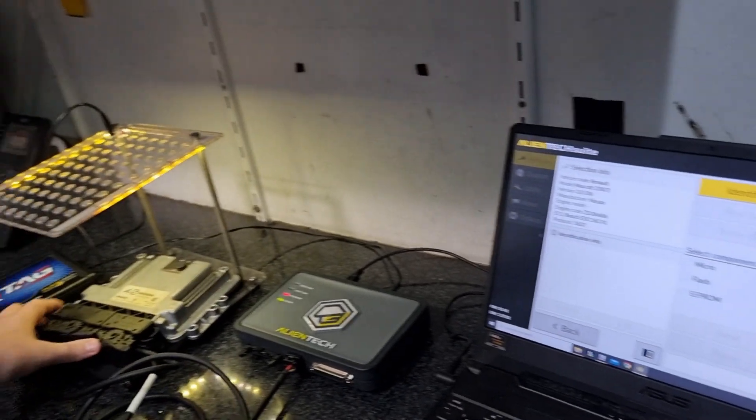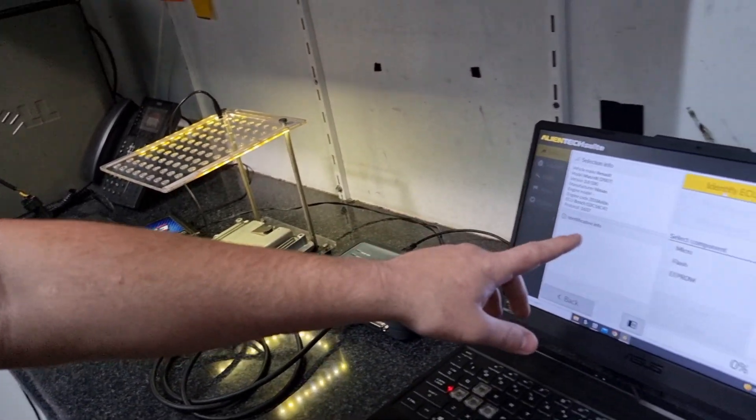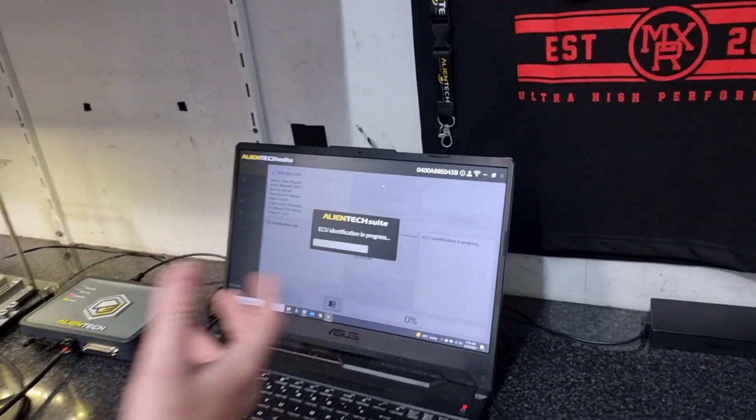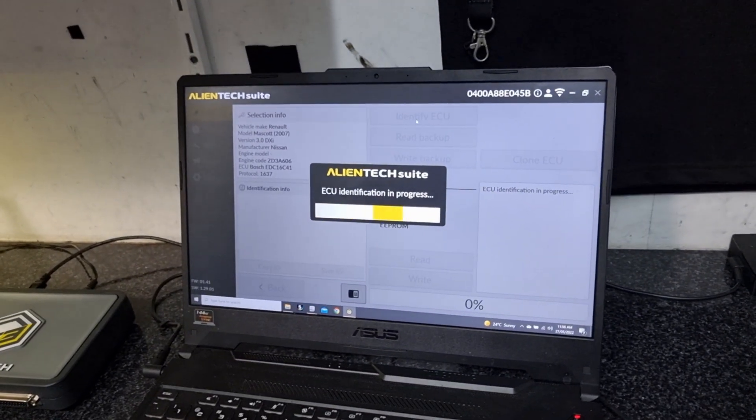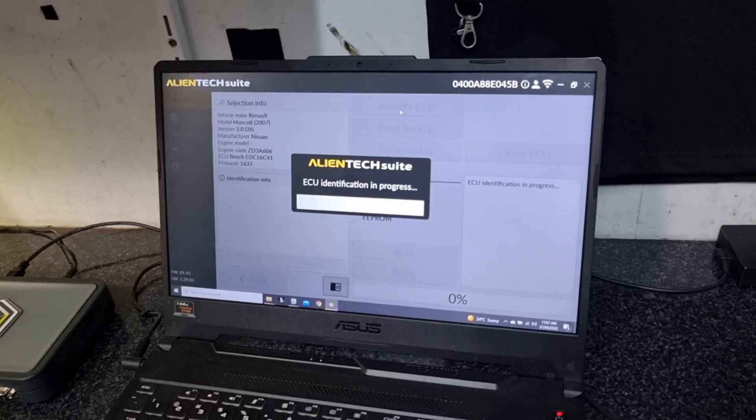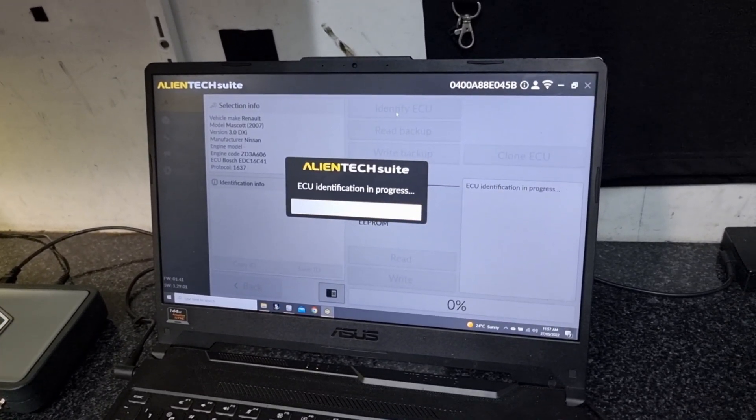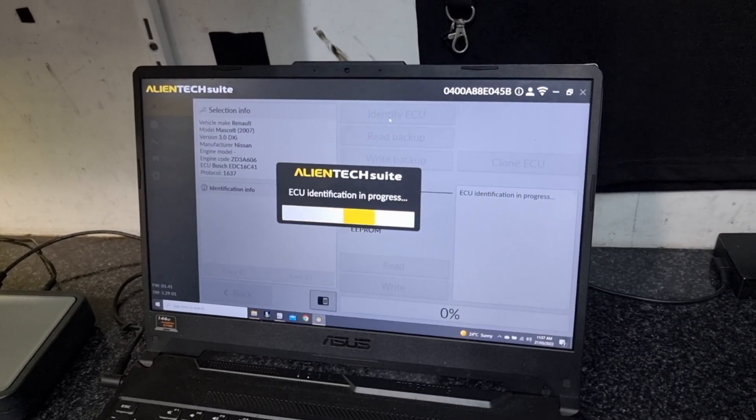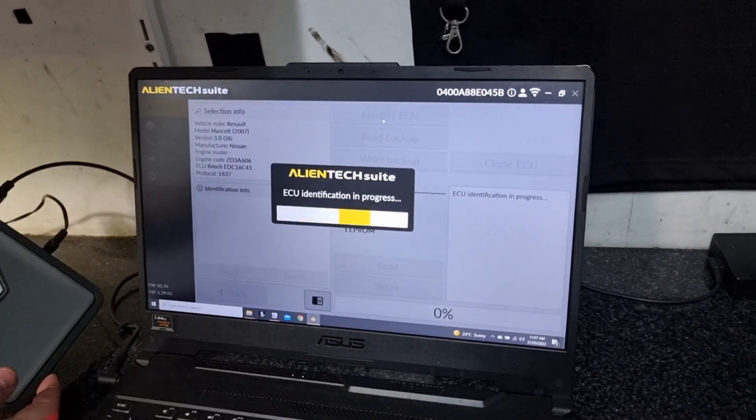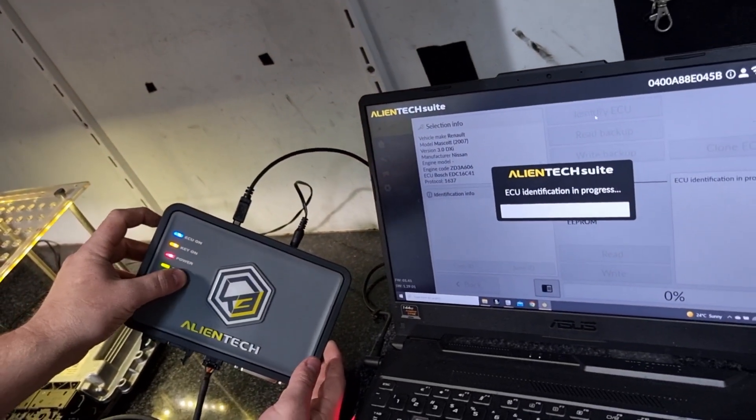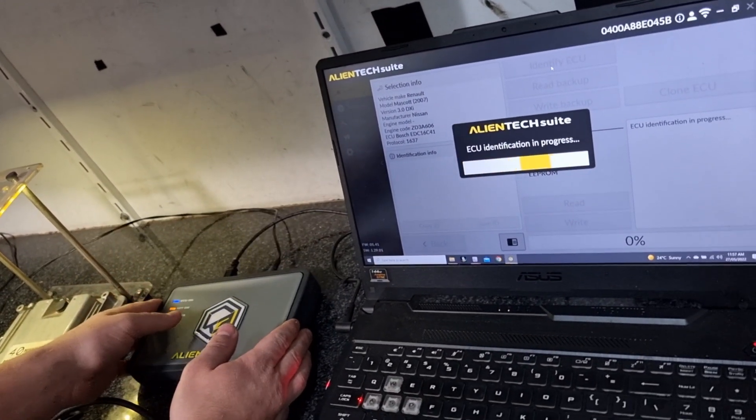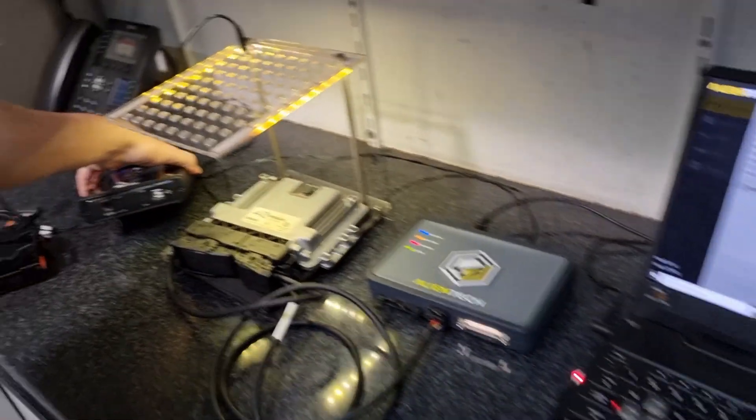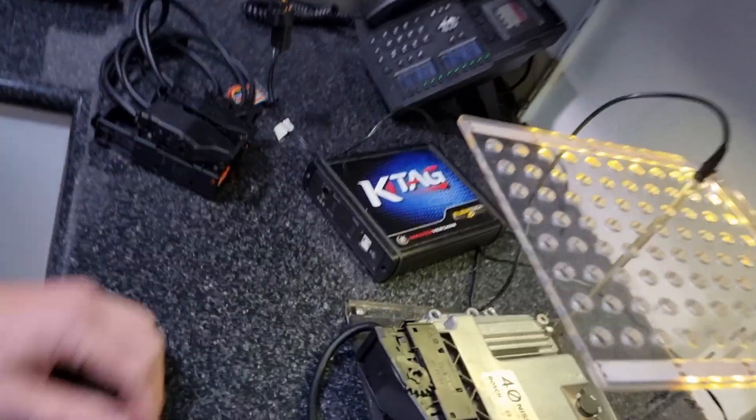We'll click identify on the software to identify the ECU, make sure everything's happy, obviously having 12 volts into the back of the system. You can see the tool is reading all the data. I love these lights - you did have them on the back of the older system but it's much better to see it like that.